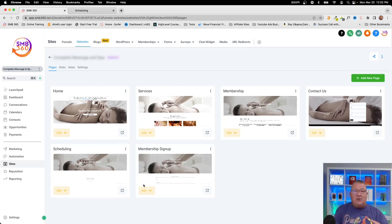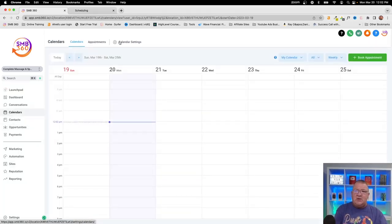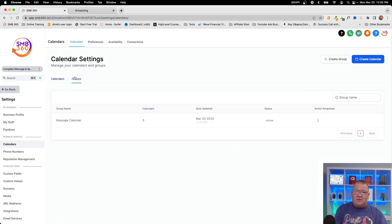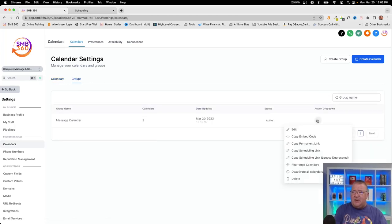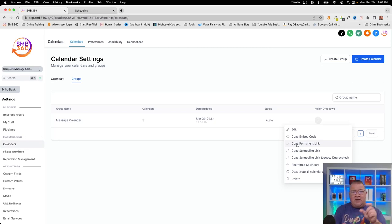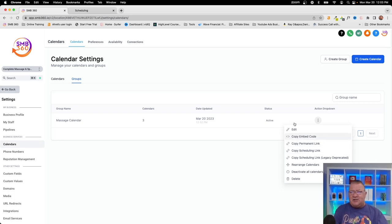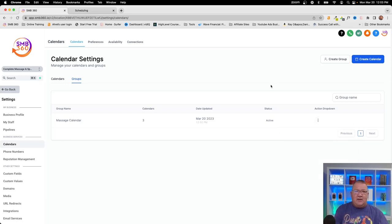If you're using an external website — like WordPress — and want to embed the calendar there, go to calendar settings, click on Groups, then click the three dots next to your group. You'll see options to 'Copy Embed Code' or 'Copy Link.' You can link to the calendar from your website, or paste the embed code directly so all the calendar features appear inline. Copy and paste that code onto your site and you're good to go.